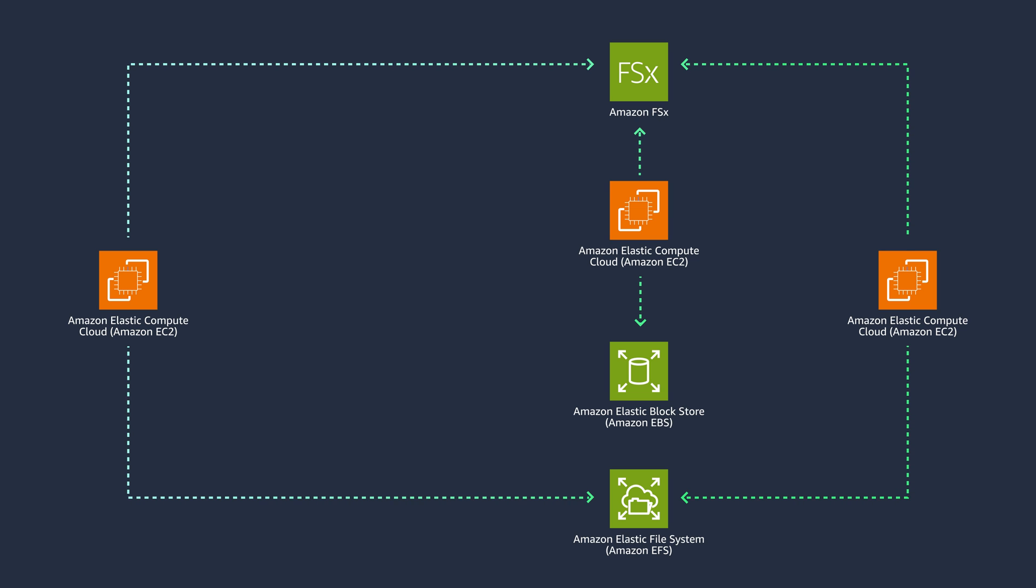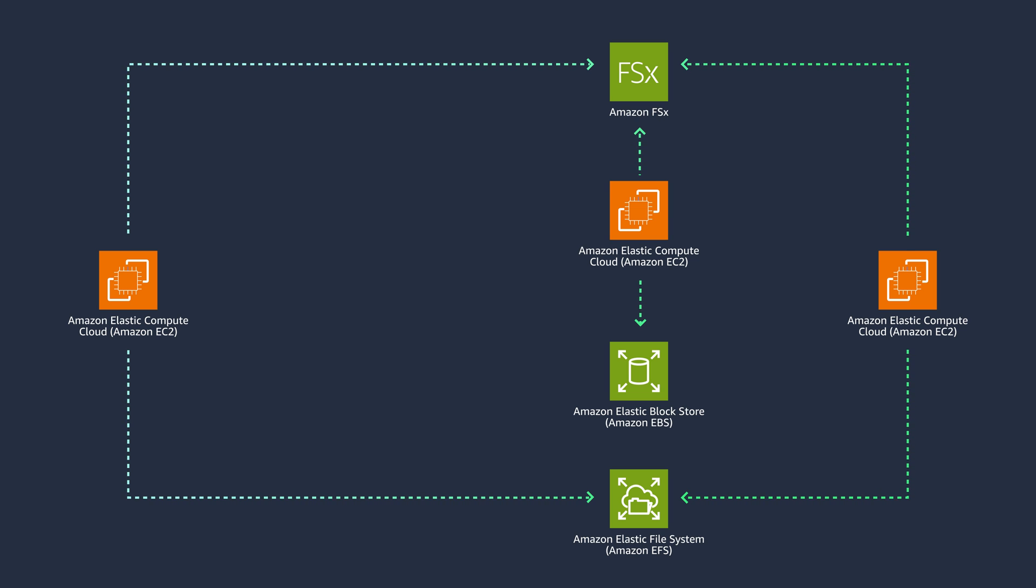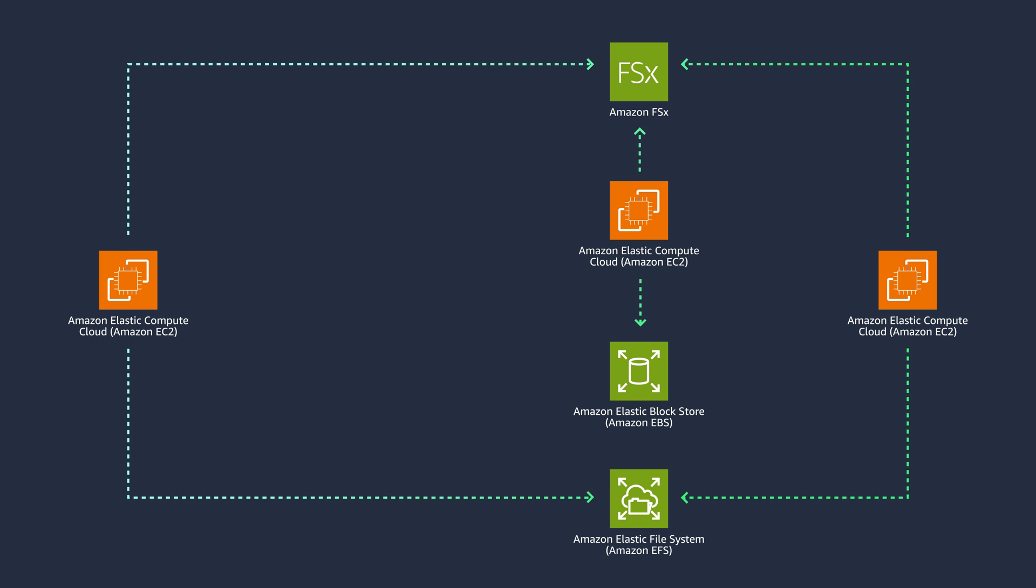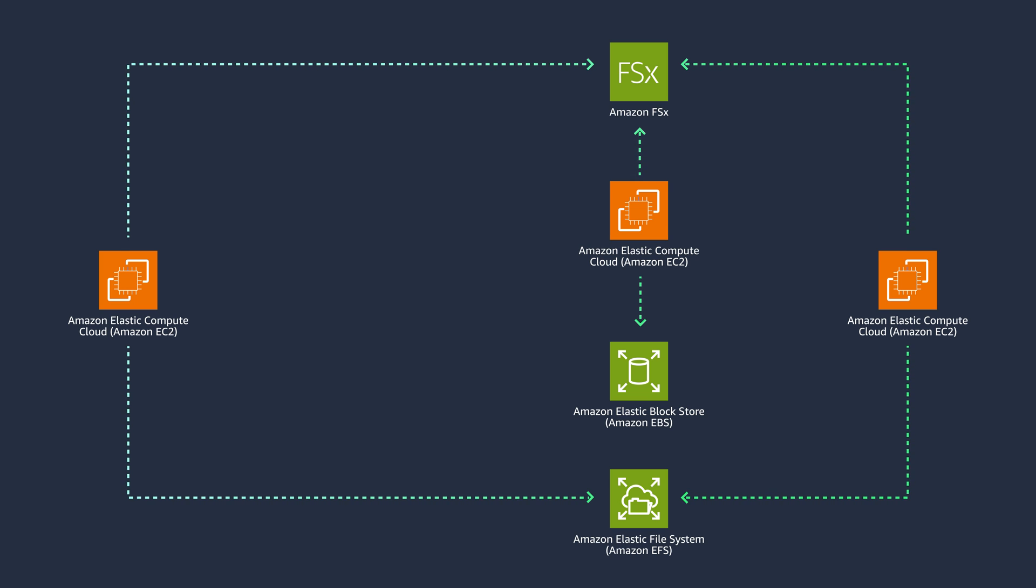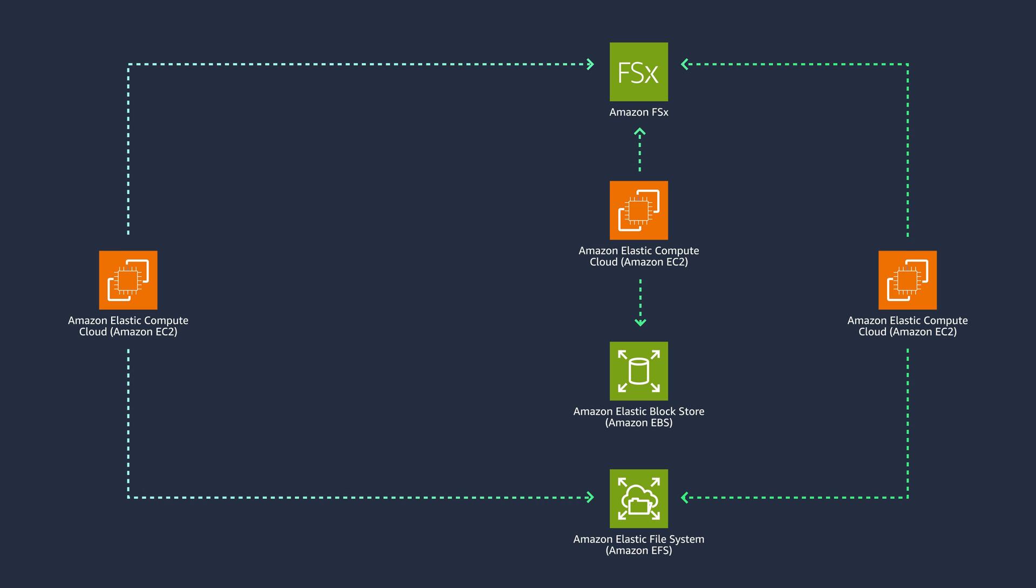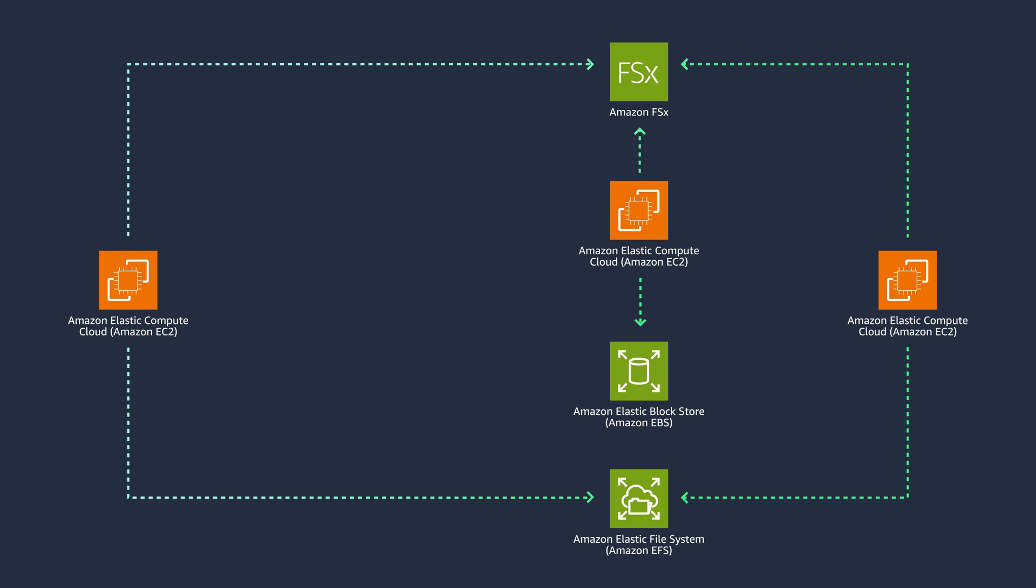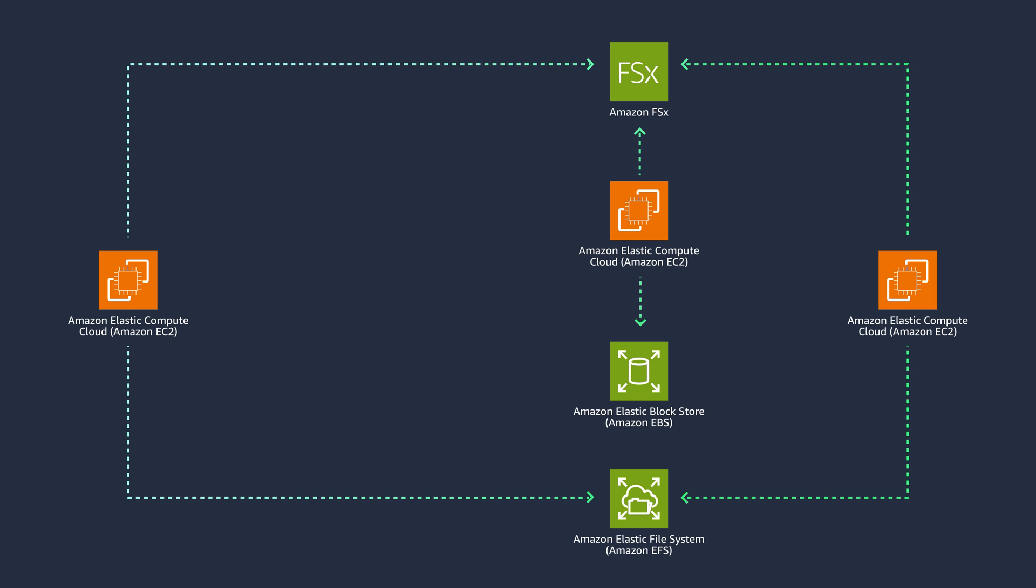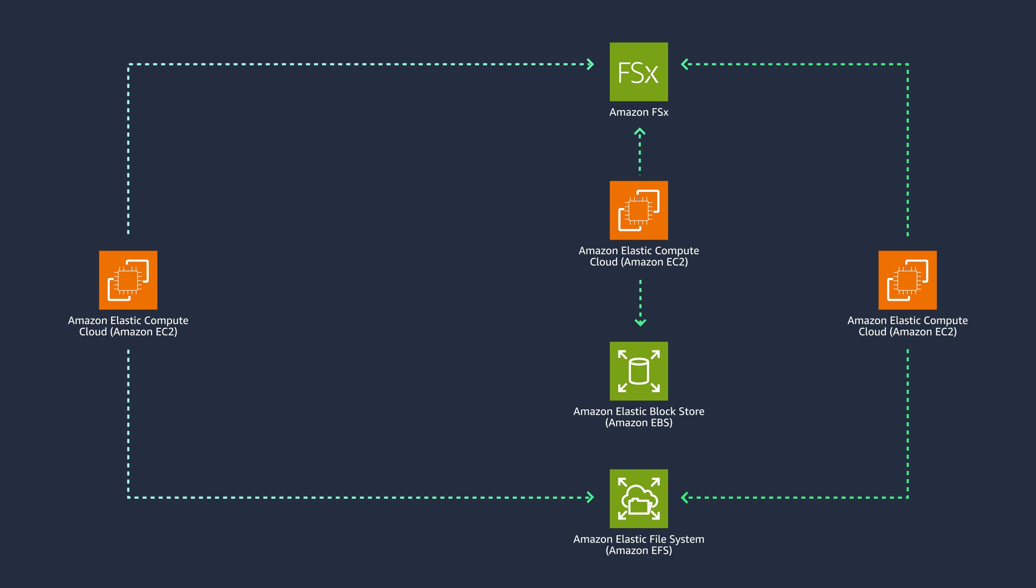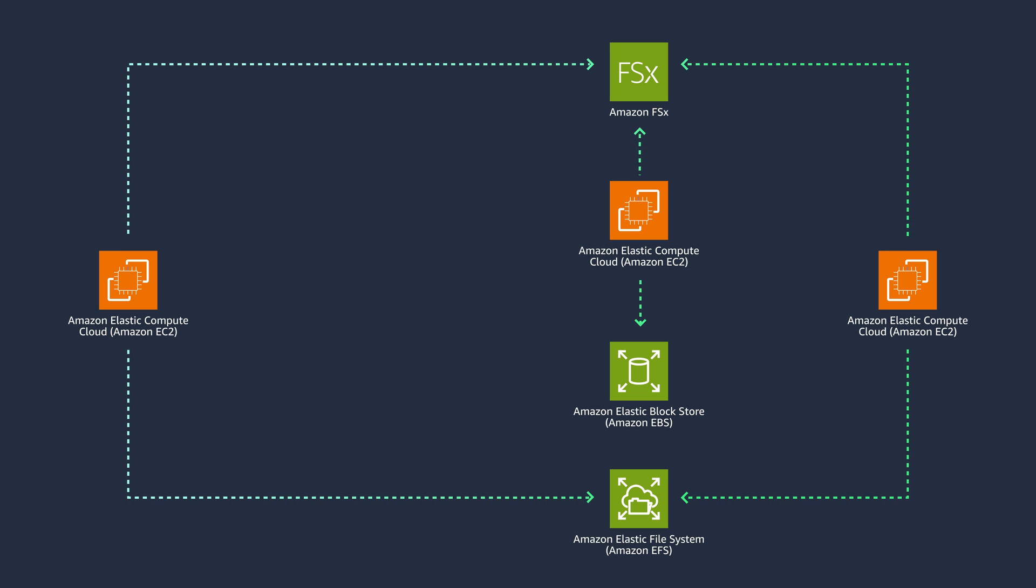Amazon EFS is built to scale on-demand to petabytes without disrupting applications, growing and shrinking automatically as you add and remove files. You can use EFS for applications and workloads requiring shared read and write access across multiple EC2 instances, containers, or from multiple on-premises servers such as shared file shares, highly available enterprise applications, analytics workloads, and ML training workloads.